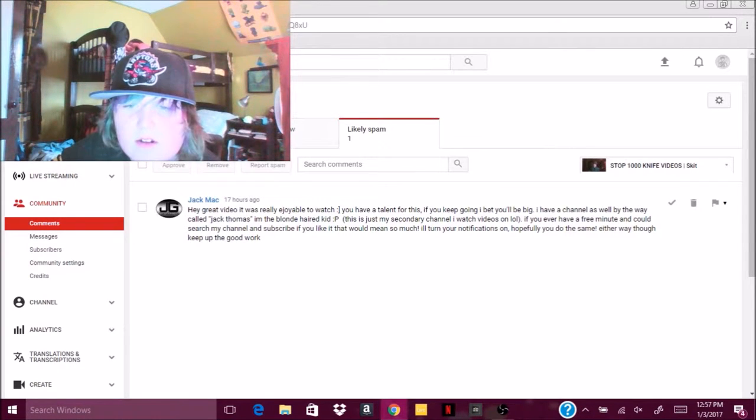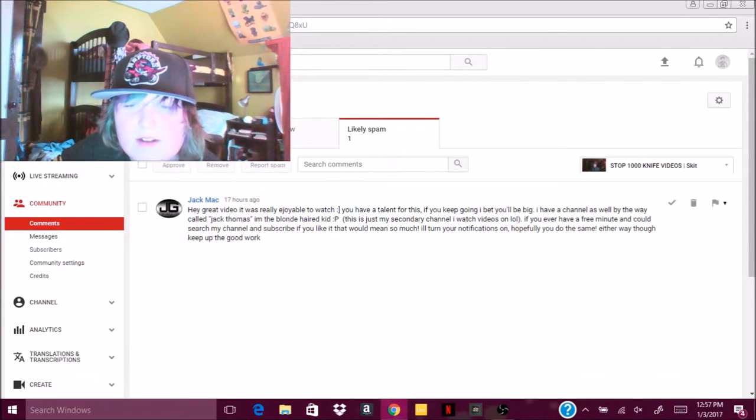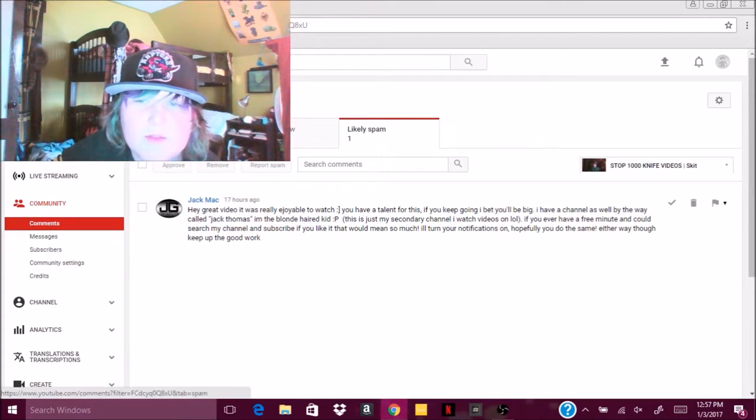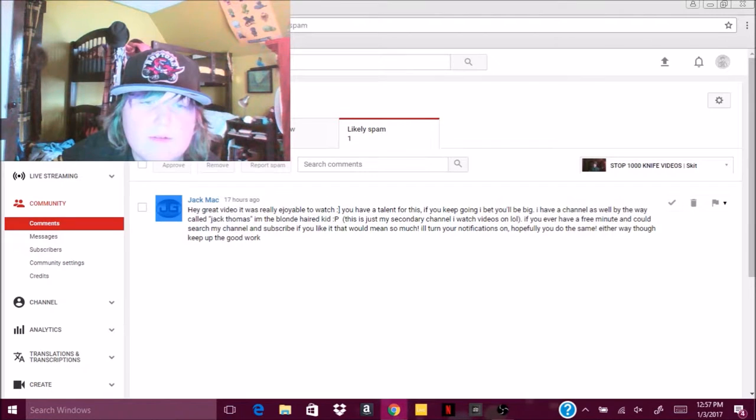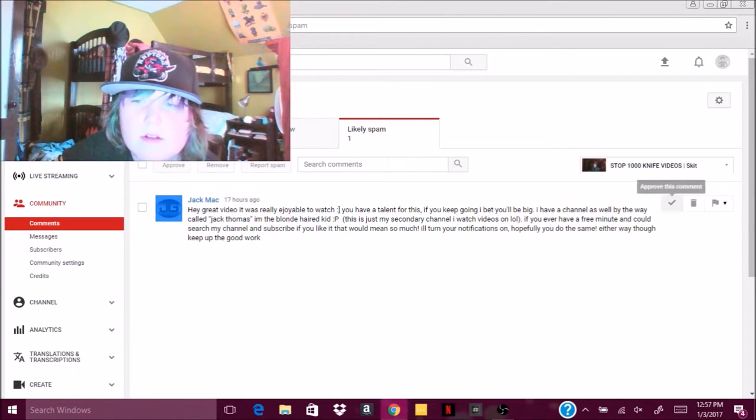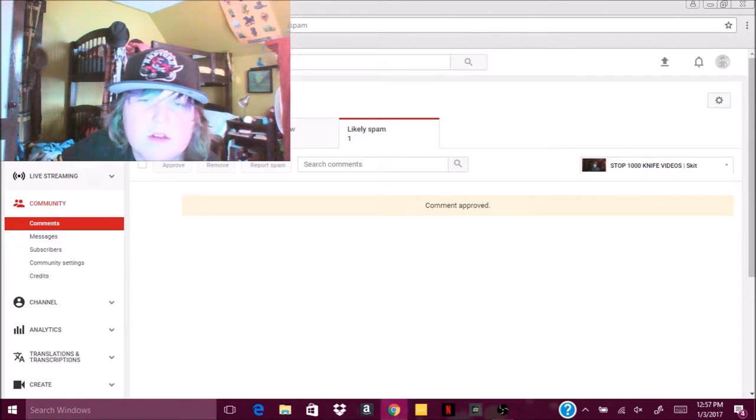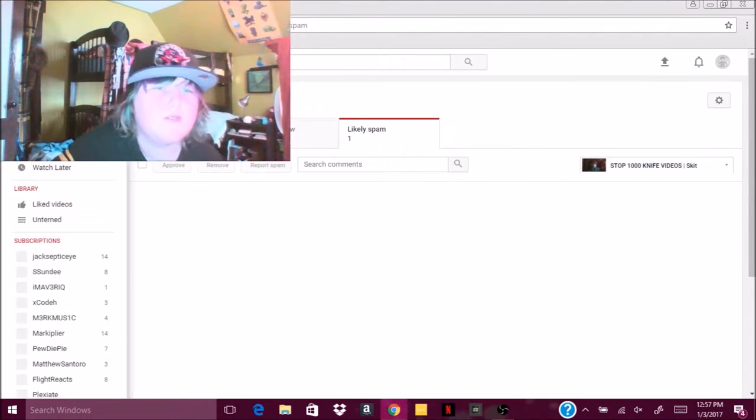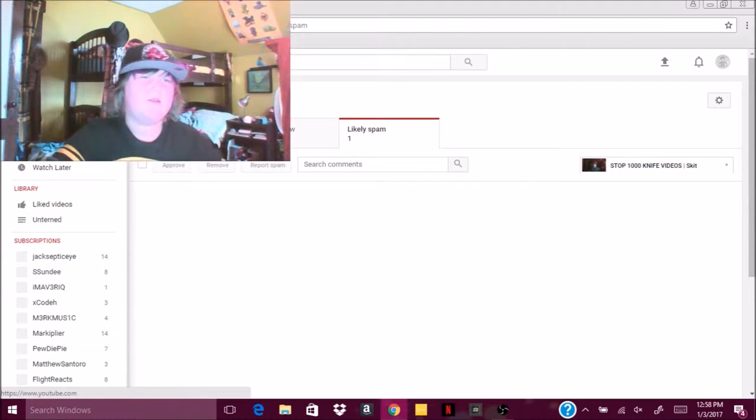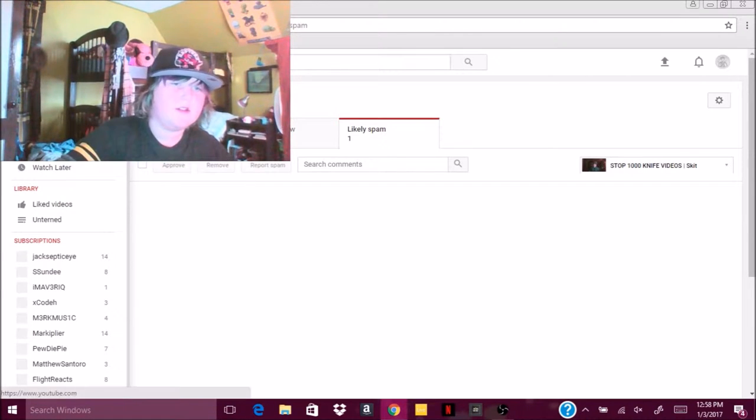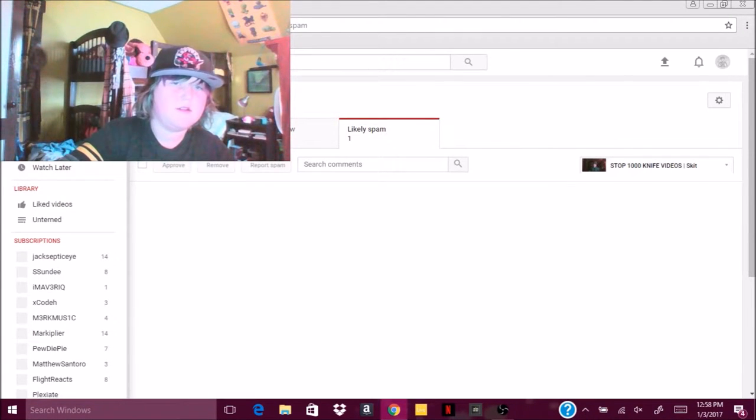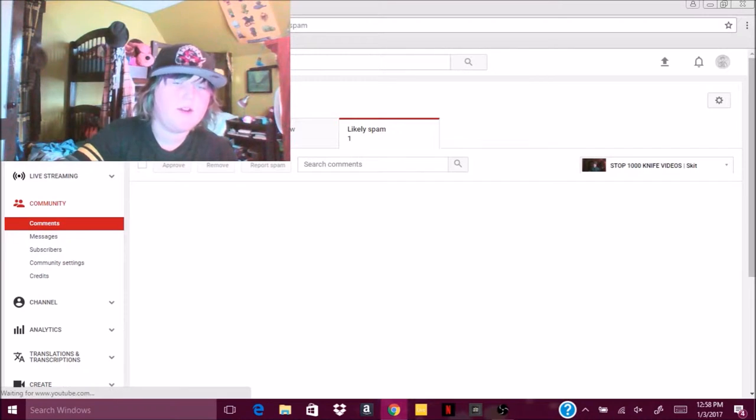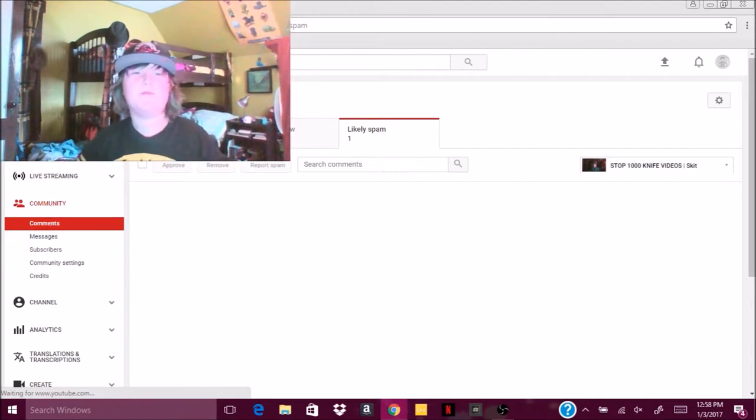I'll turn on your notifications, notifications on, hopefully you do the same. Either way though, yeah, this is probably spam. Well, I see a lot of people who do this, but you know, whatever. That's okay, that's okay. Let's take another video, for example. Okay, so we're gonna go here, we're gonna go to video manager.